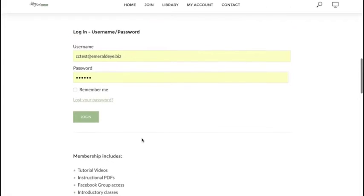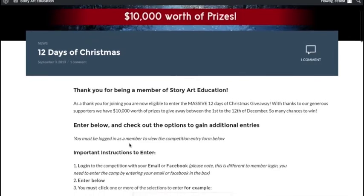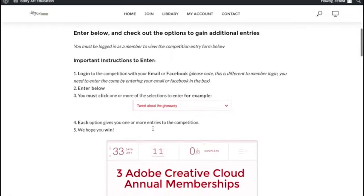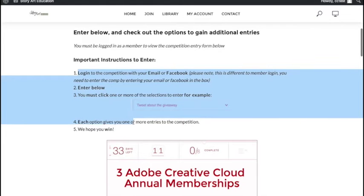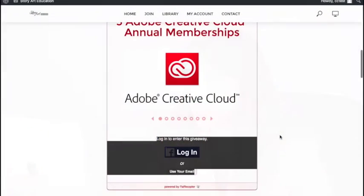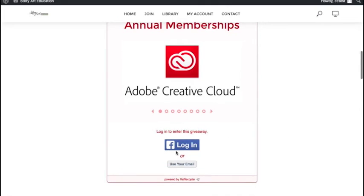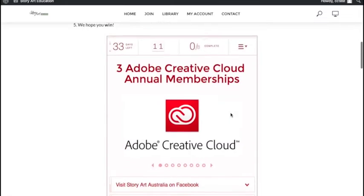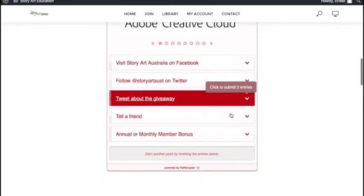You'll see a login — username and password. Now we're in and you can see all the information and instructions on how to enter. Make sure you read that. Just to be clear, you do need to log into the competition as well. You can either use your email or Facebook login. If you use Facebook login, it will ask you to log into Facebook, and once you're logged in, you'll see all the entry options.